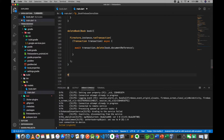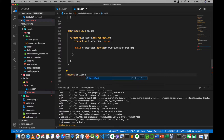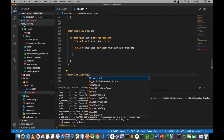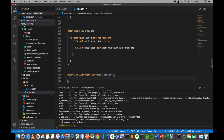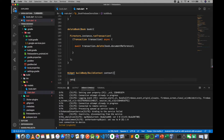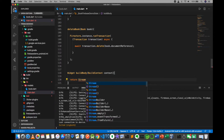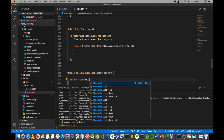The third one is the widget. Build body — build context — the next step then, context, it was a return stream builder.